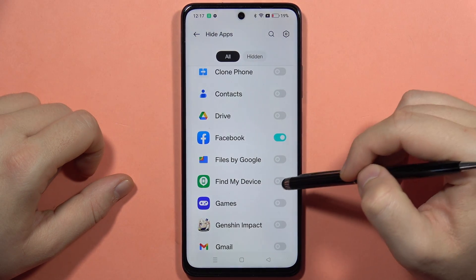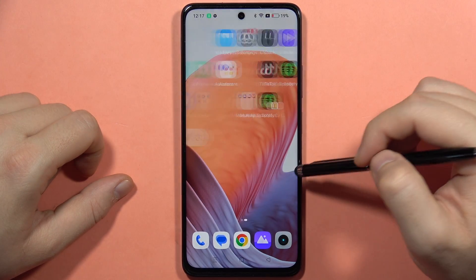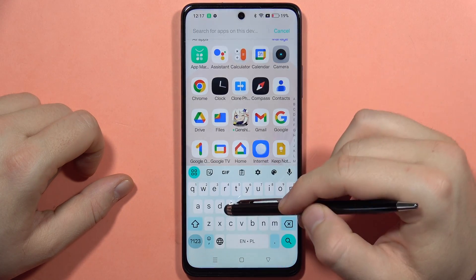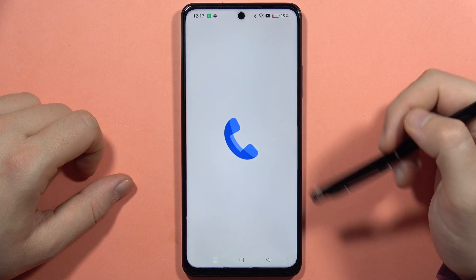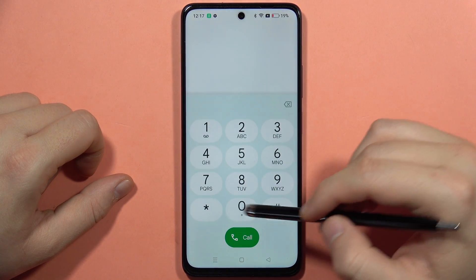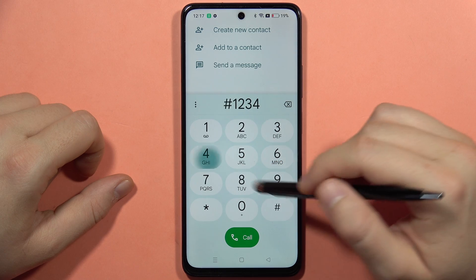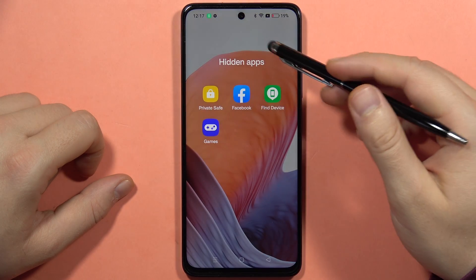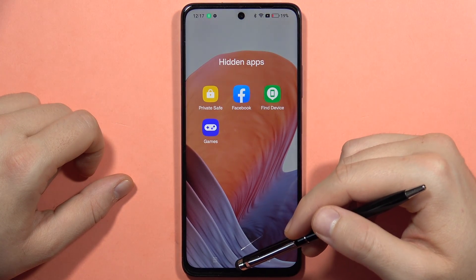Click Done. Now you can select and lock multiple applications. If you try to find Facebook, for example, it's not available in the app drawer anymore. To access hidden apps, go into the phone dialer and input your hidden password.